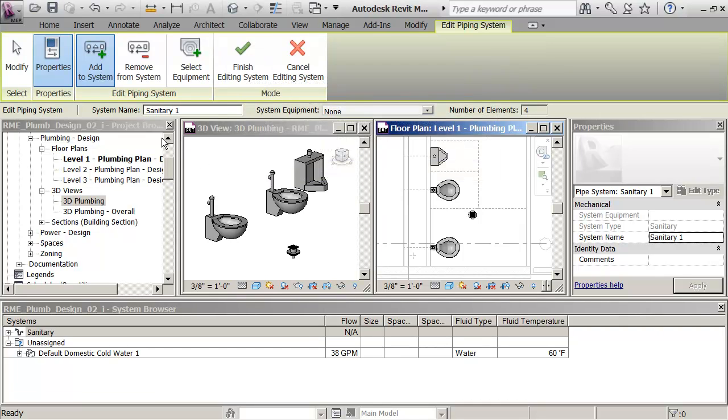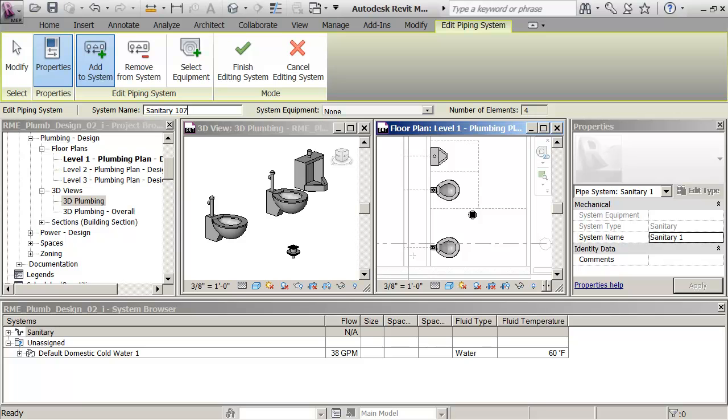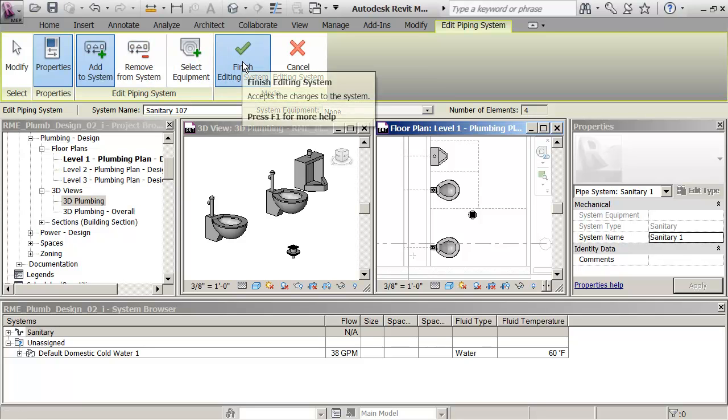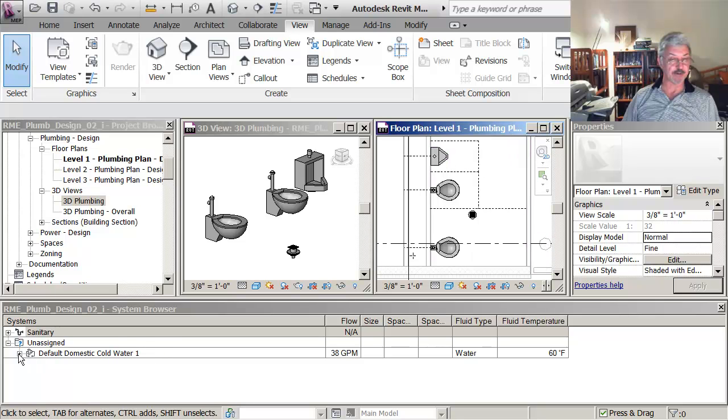do is I can say Add to System and up here I'll give it a name. So what I'm going to do is name them according to the room number Sanitary 107 and then I'll say okay I'm finished with the editing. So these now if you look down here under the,